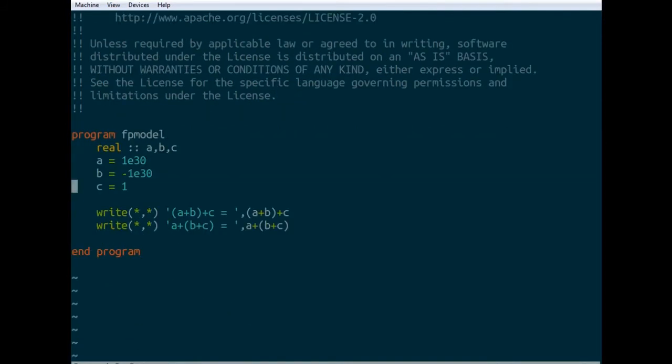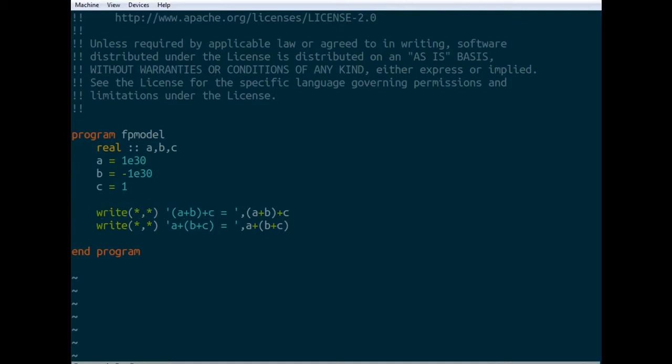Okay, so what we've got here is a small little test program. So what it's doing it's defining three real numbers, A, B and C. Then it's adding them up in different ways. So since addition is associative, you'd expect both of these evaluations, A plus B plus C and A plus B plus C to both give the same answer. And since it's adding 1 by 10 to the 30 with negative 1 by 10 to the 30 which is 0 and 1, we'd expect these both to be 1. So let's see what happens when we compile it.